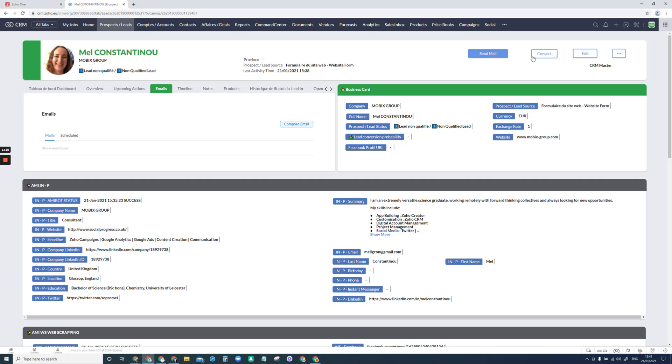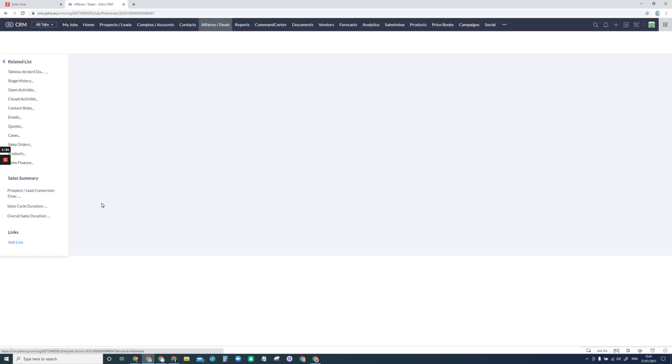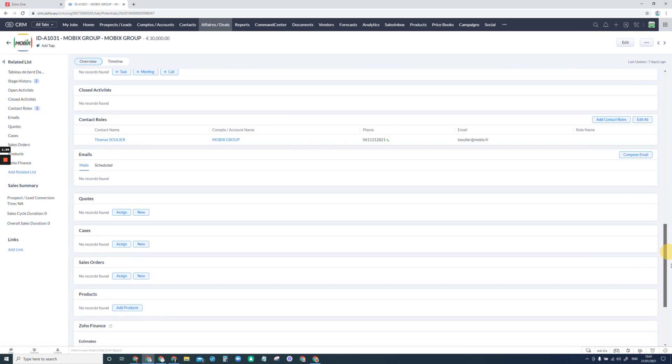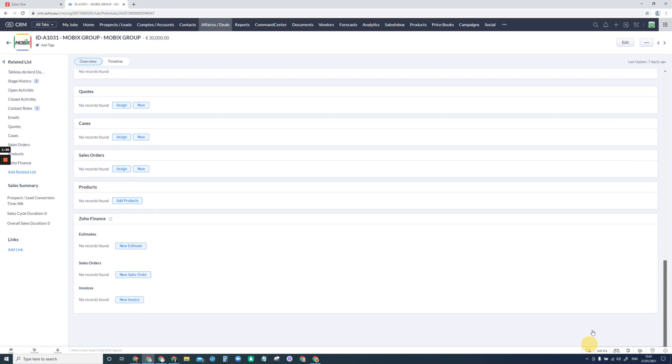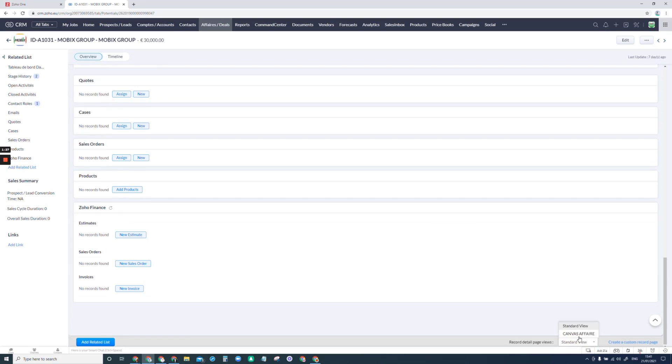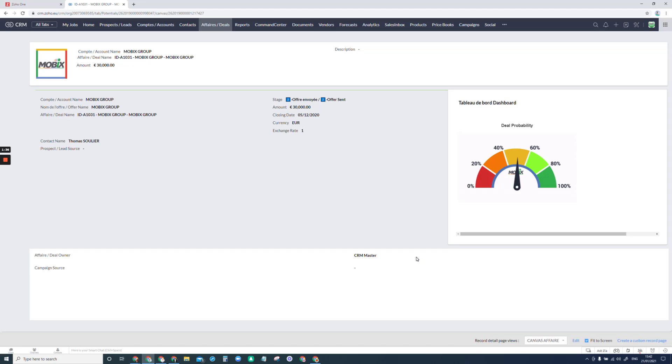We've also got this set up on the deals module just to show you a different way of doing things. So again I'll scroll to the bottom and change the type of view. So this one is much simpler but still obviously completely different to the original. And just to show you one more in the accounts module.